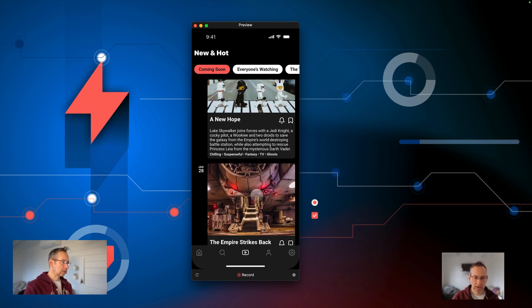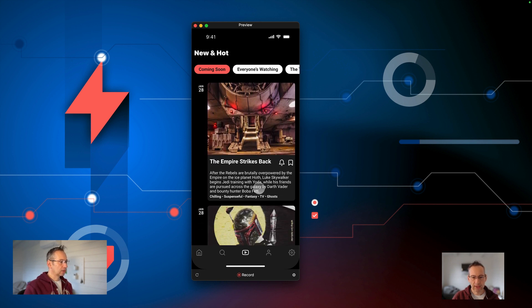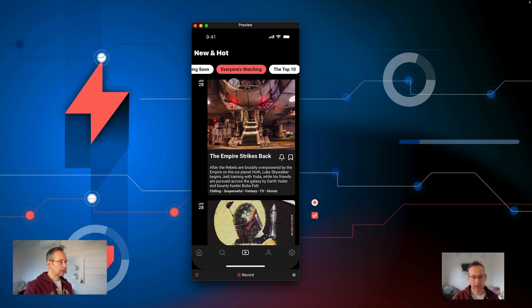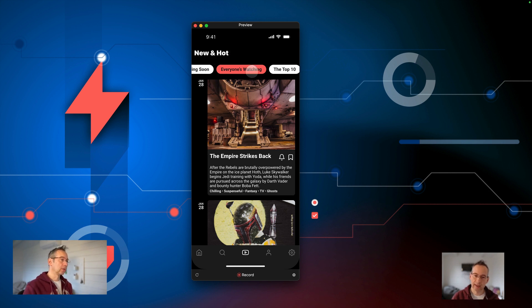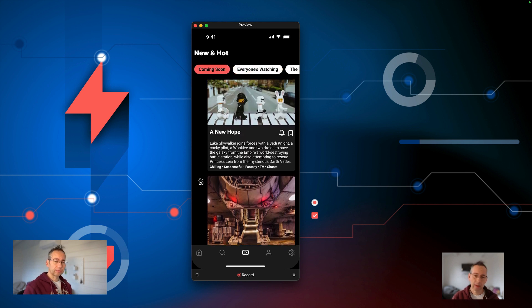The other way I can control it is I can just freely scroll up, and you can see when I get to that same item my tab bar automatically navigates to the 'Everyone's Watching' section. And again I can scroll back down and it goes back to 'Coming Soon'. That's what we're going to be building in this video.